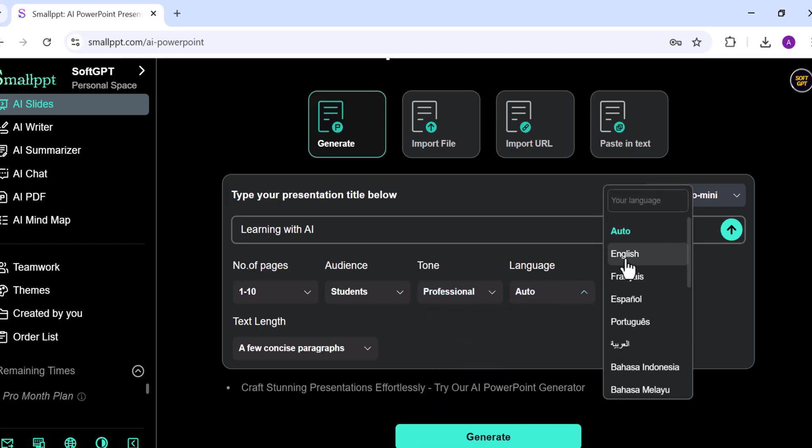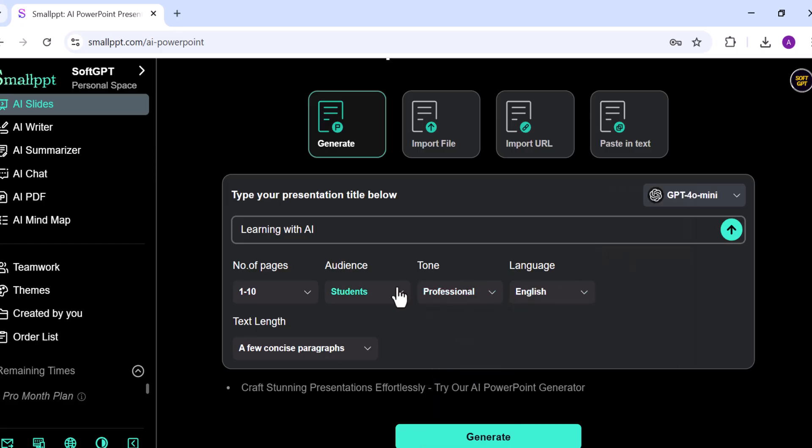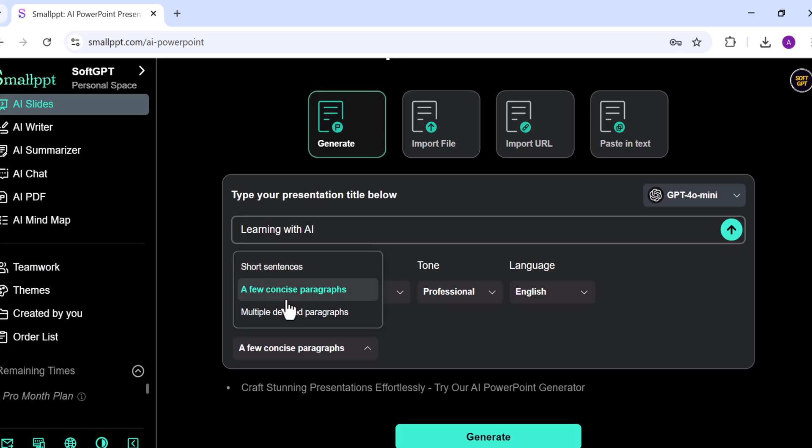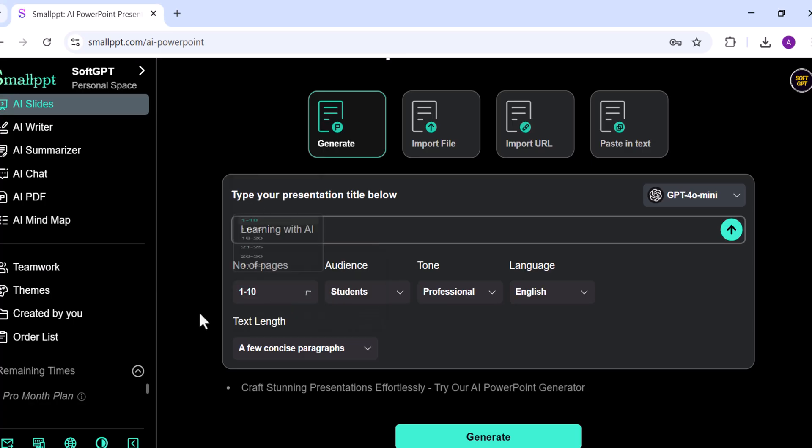There's also an option to control the text length for each slide, whether you want shorter points, concise paragraphs, or more detailed explanations. I will select a few concise paragraphs option.